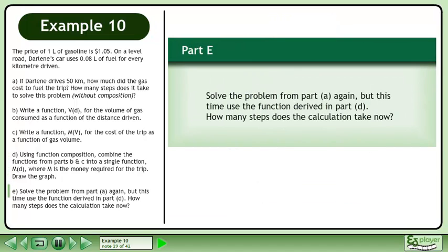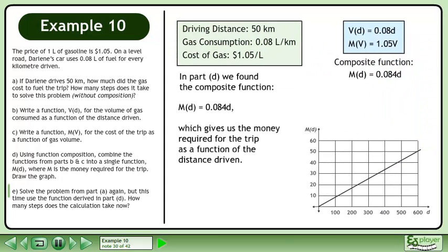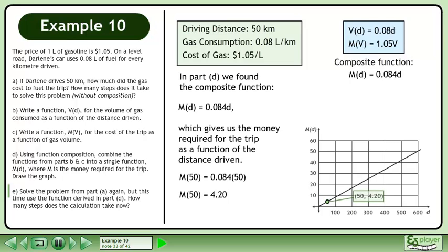Now we'll move on to part E: solve the problem from part A again, but this time use the function derived in part D. How many steps does the calculation take now? In part D, we found the composite function M(D) equals 0.084D, which gives us the money required for the trip as a function of the distance driven. We can find the amount of money required to drive 50 kilometers by plugging in 50. The trip costs $4.20. This point exists on the graph of M(D) at the point (50, 4.20).